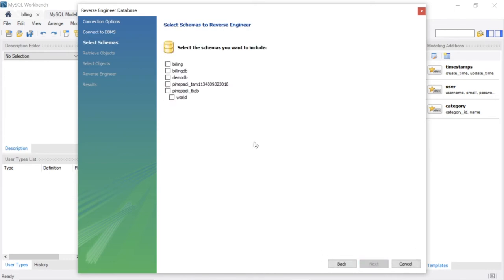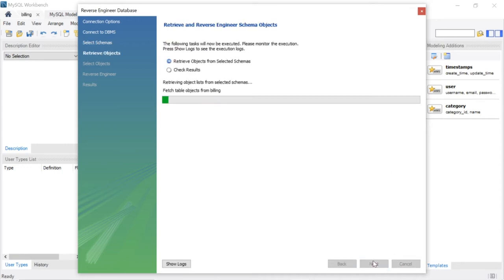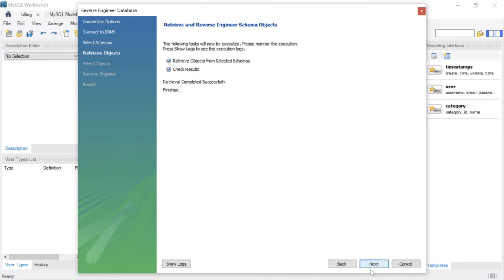Then next, it's showing the list of databases. Here, you have to select which database you want. I am selecting billing. I want to generate an ER diagram from billing database. Select next, select next.